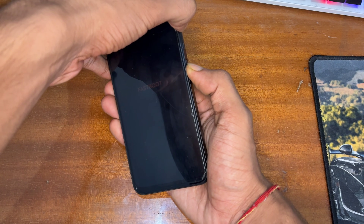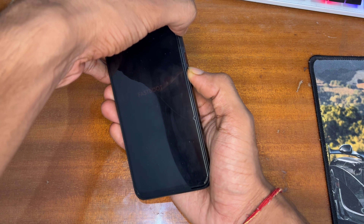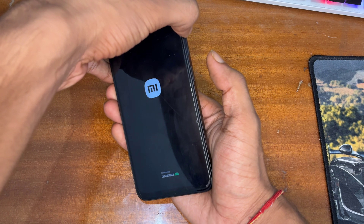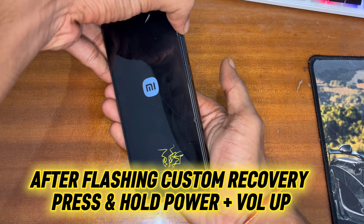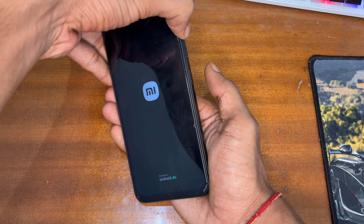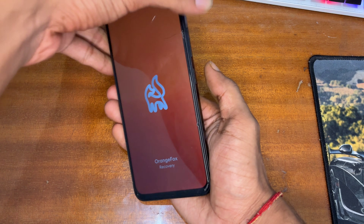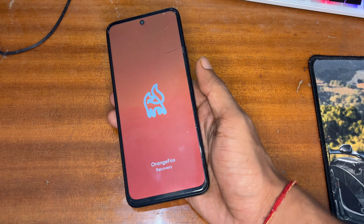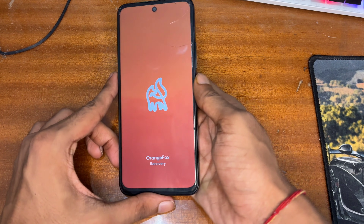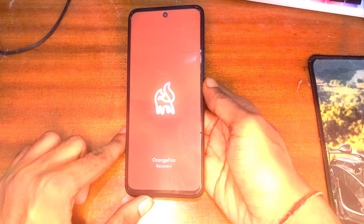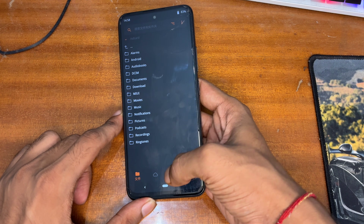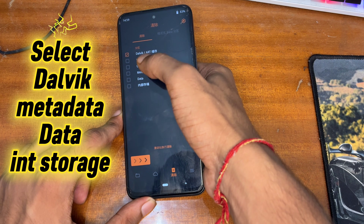After installing the custom recovery, you have to boot into it. To boot into custom recovery, press and hold the Power plus Volume Up button for five to ten seconds. You will then see the TWRP recovery or OrangeFox recovery interface appear. Release both buttons and wait five to ten seconds for the first boot. After that, you will get the recovery interface.